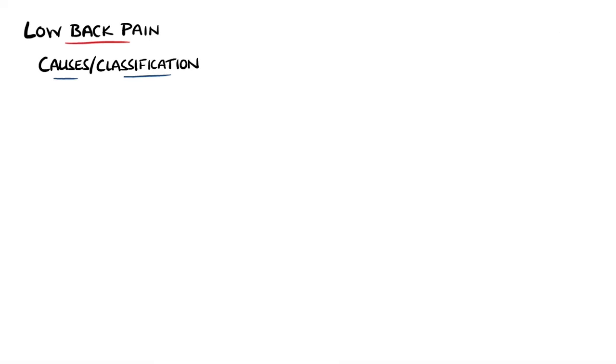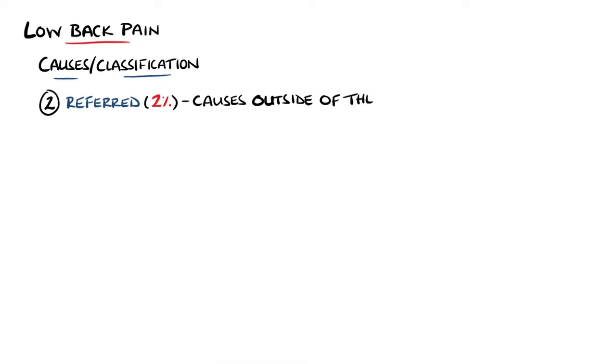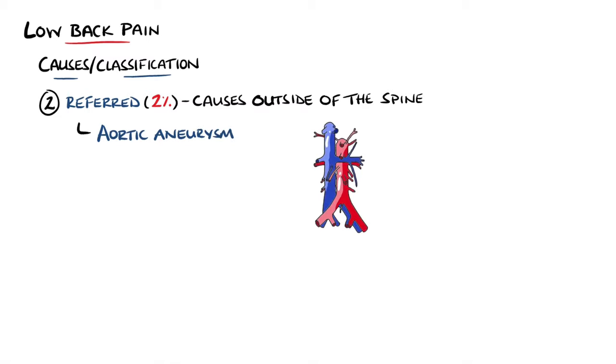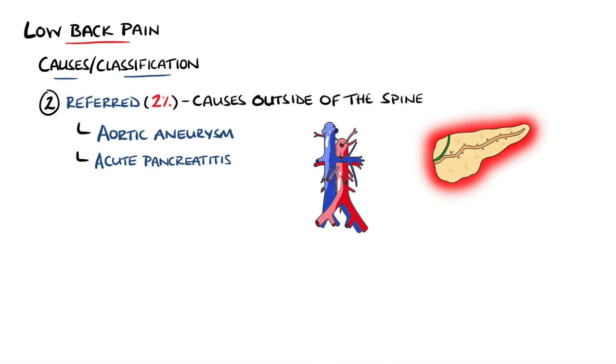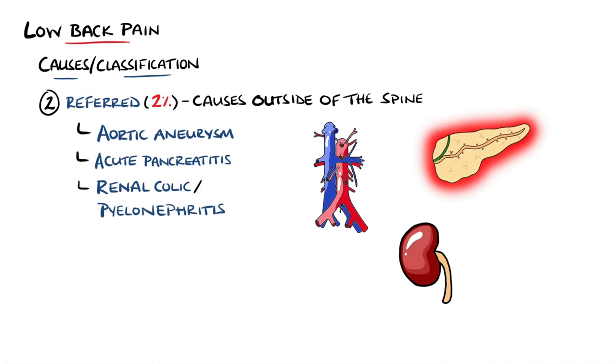The next category is referred lower back pain, which makes up around 2% of cases. These are causes that are not found in the spine itself, such as abdominal pathologies. These include aortic aneurysms, acute pancreatitis, renal colic or pyelonephritis, and shingles.